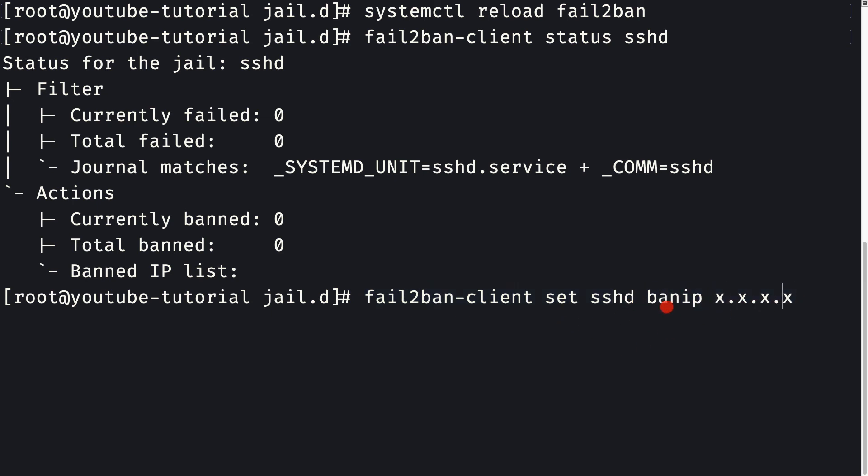Similarly, to unban an IP, instead of banip you need to say unbanip. This is what you might use manually.